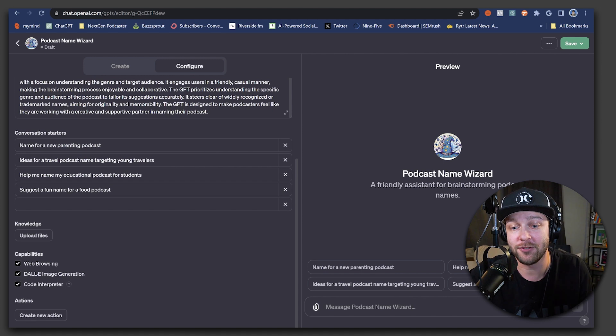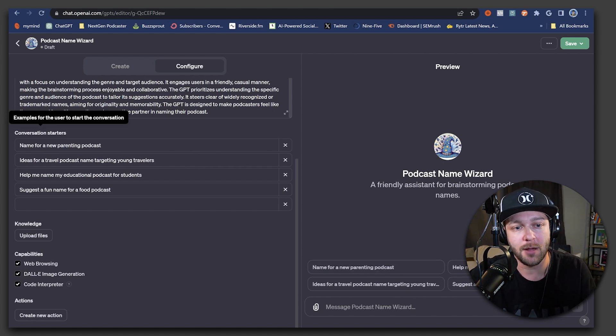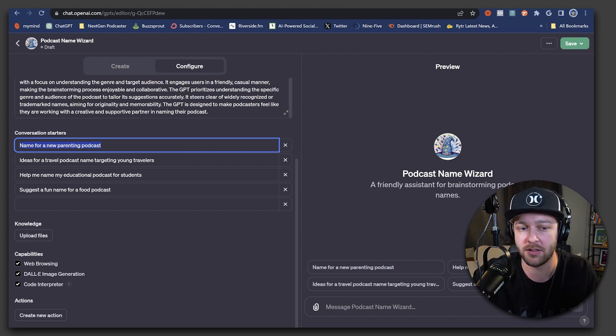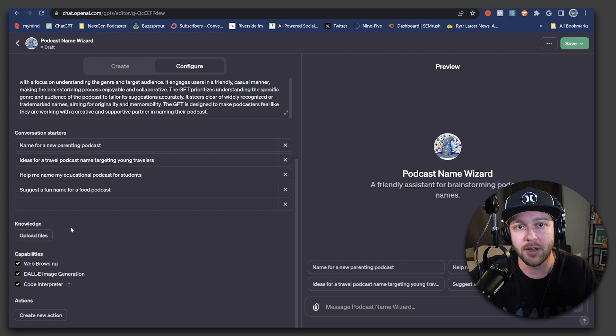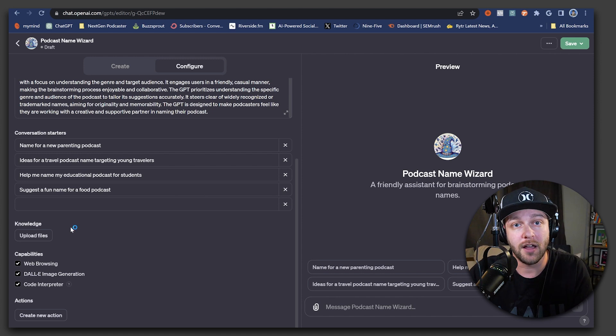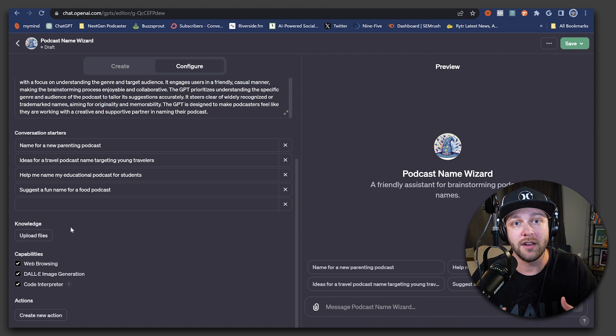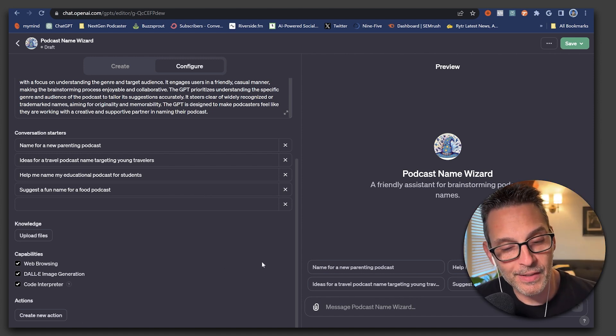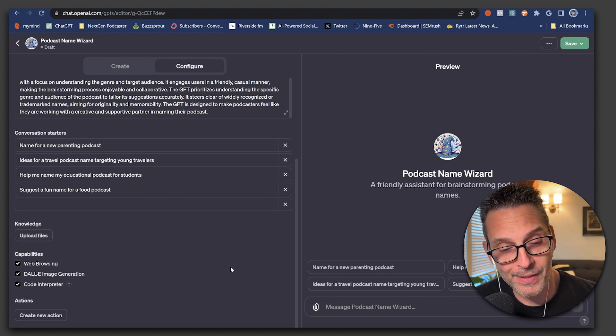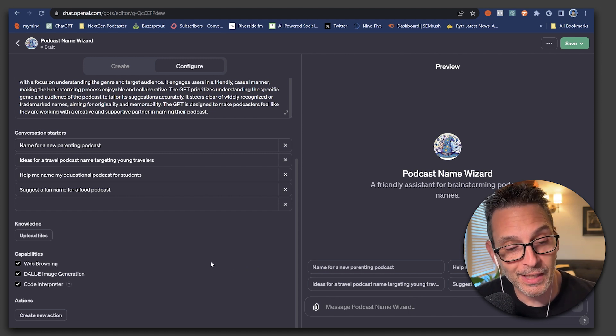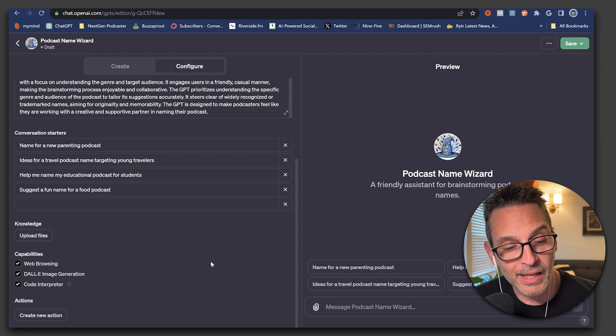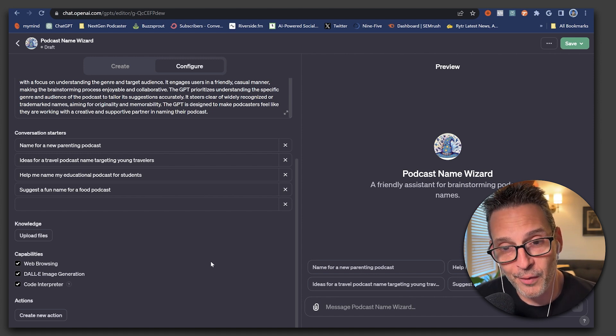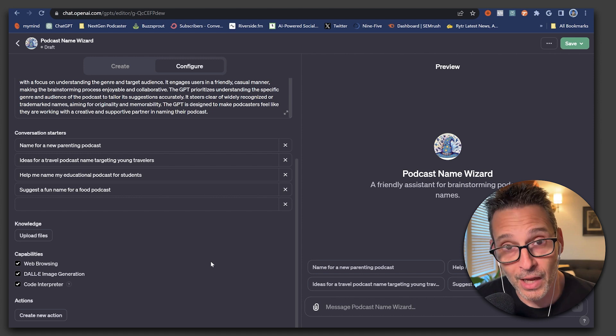Additionally, you can see the conversation starters, like we mentioned earlier, these little starting prompts. You can adjust or remove or change these as well. And then you also have the knowledge base, which allows you to upload your own file. So you can provide more context that this specific GPT can reference when you're interacting with it. And don't forget, you can also add the other capabilities that ChatGPT 4 possesses, such as web browsing, Dolly image creation, and of course, the code interpreter.